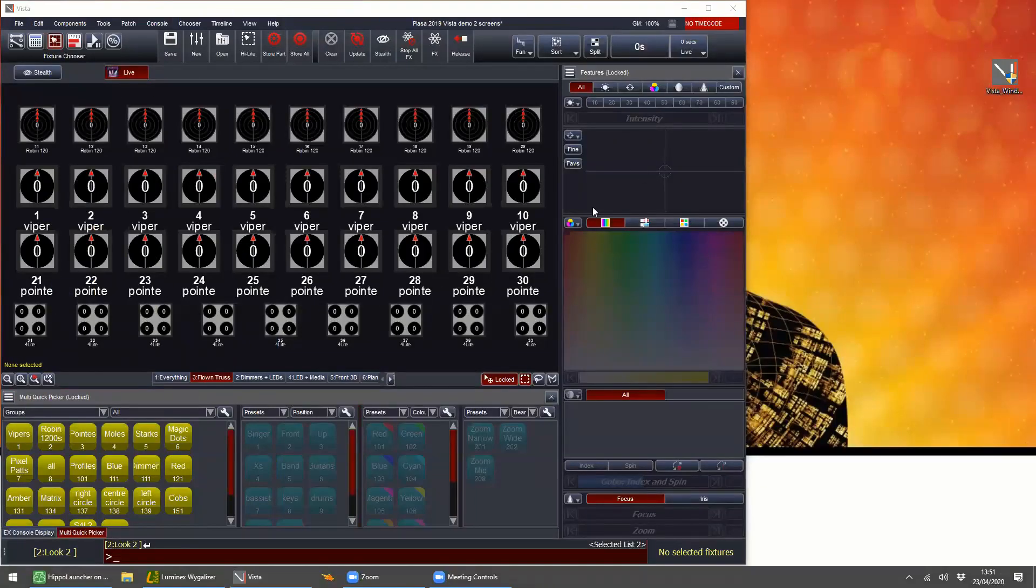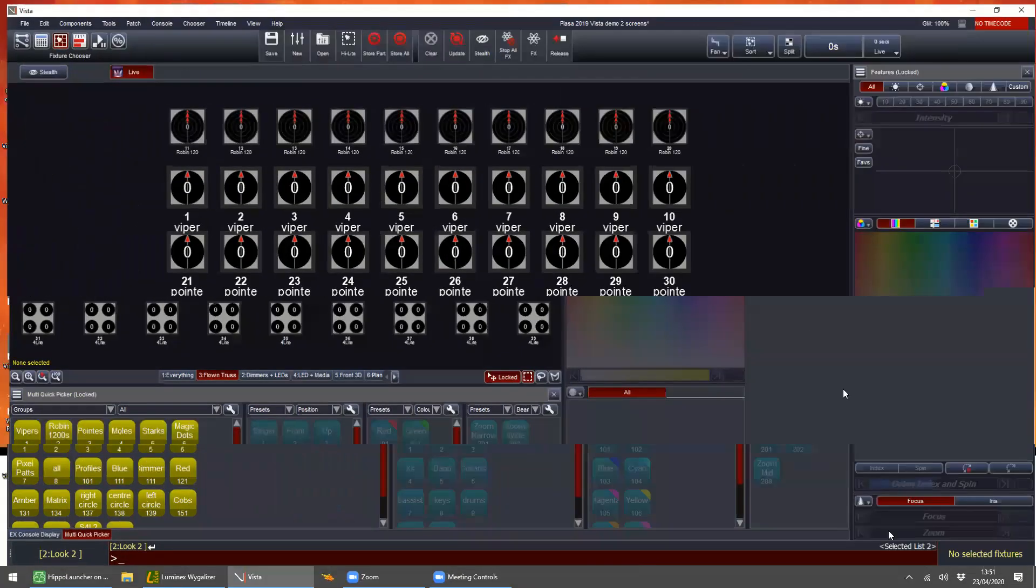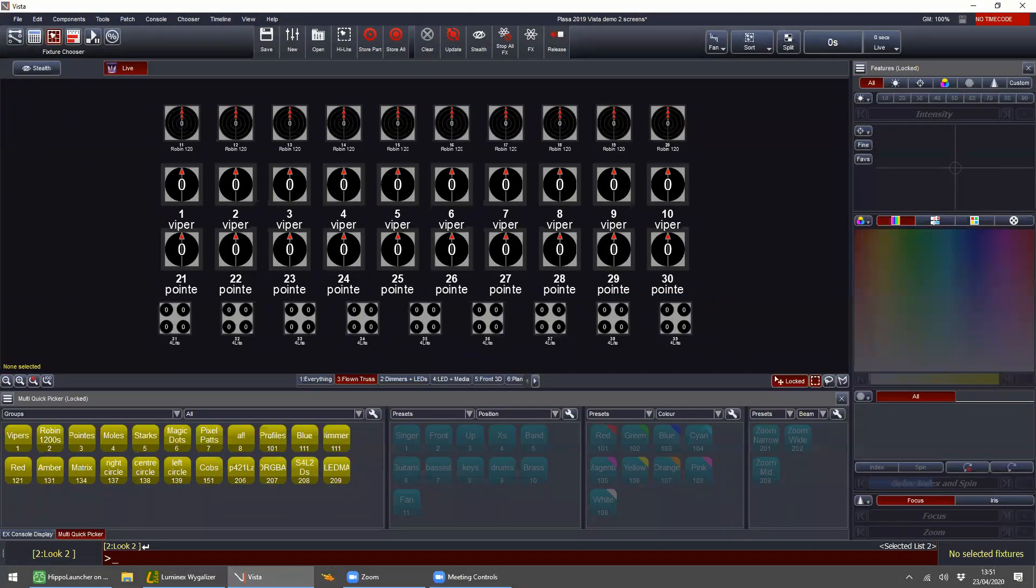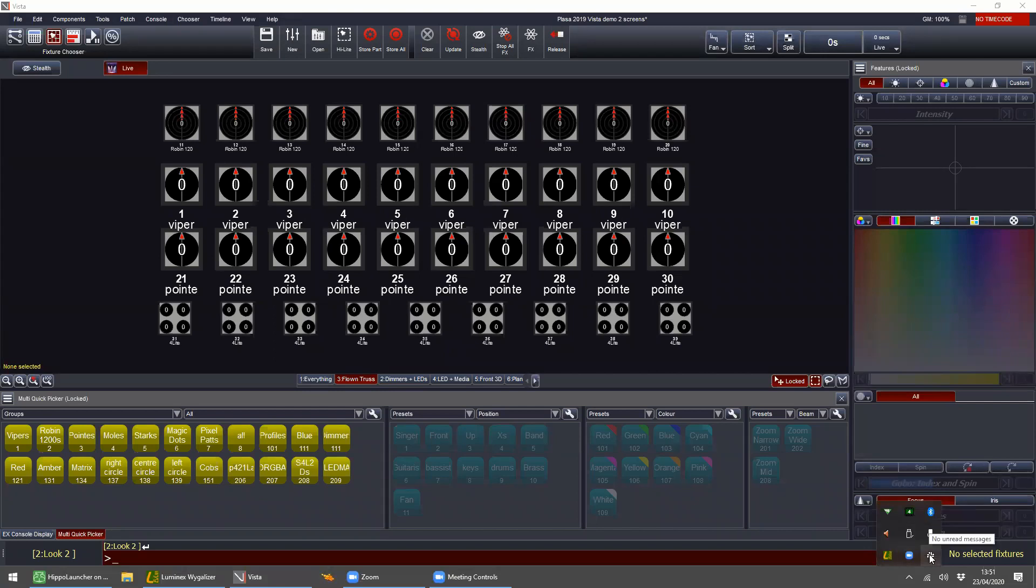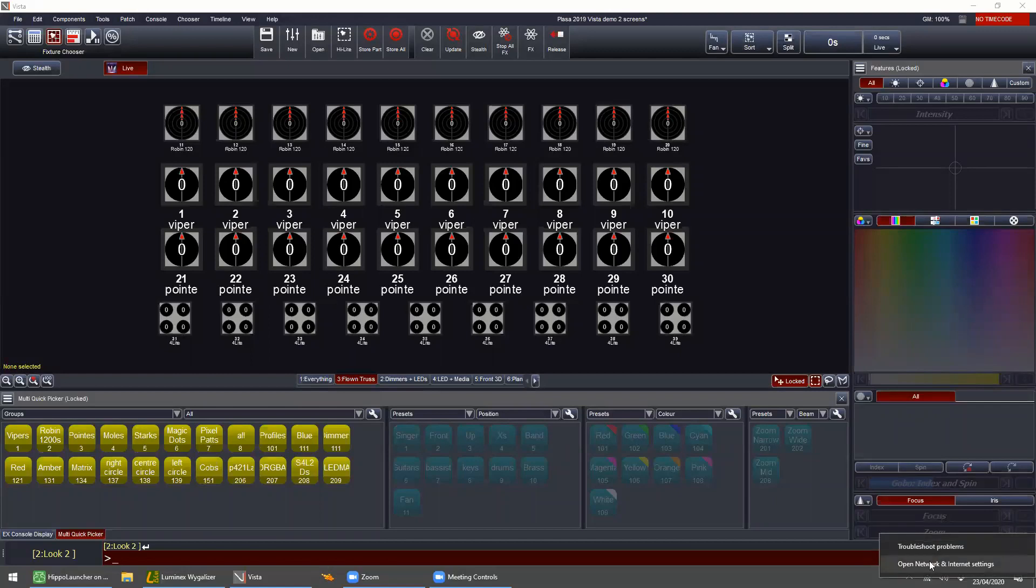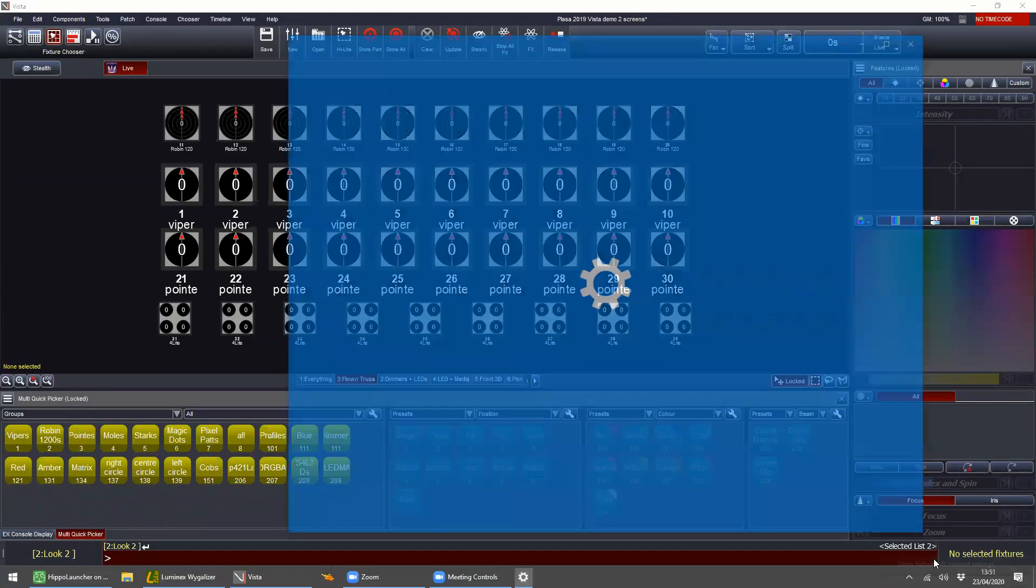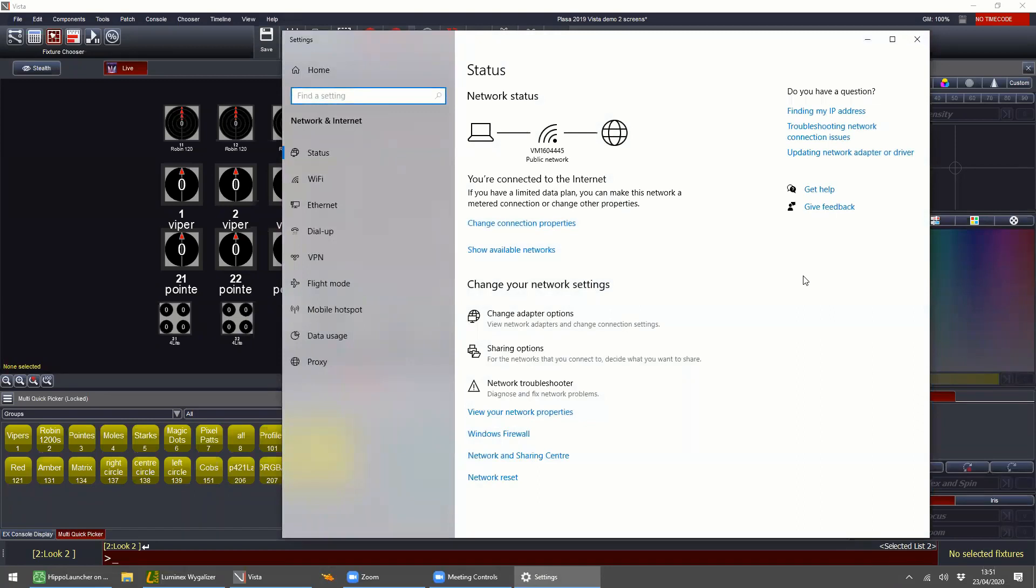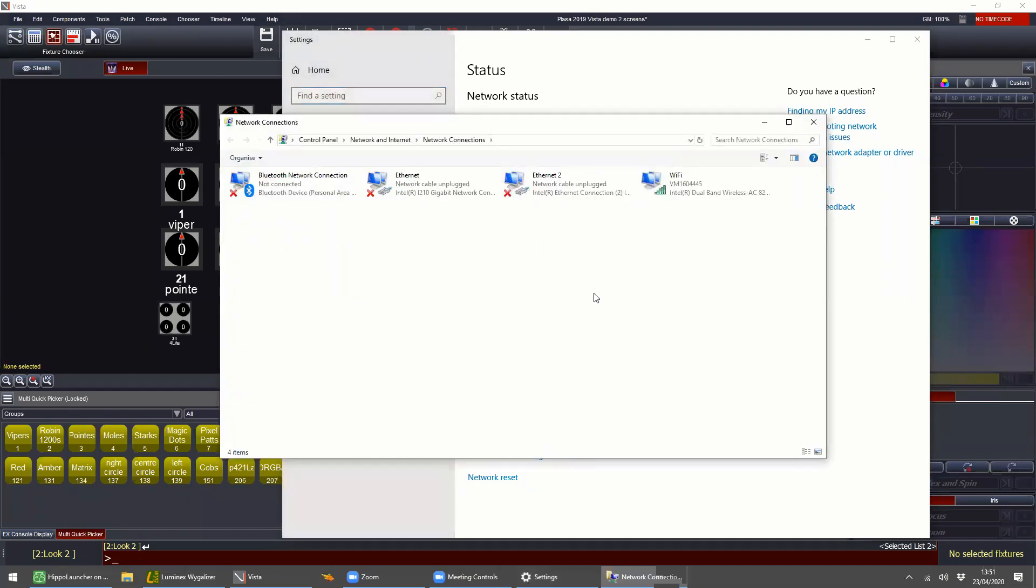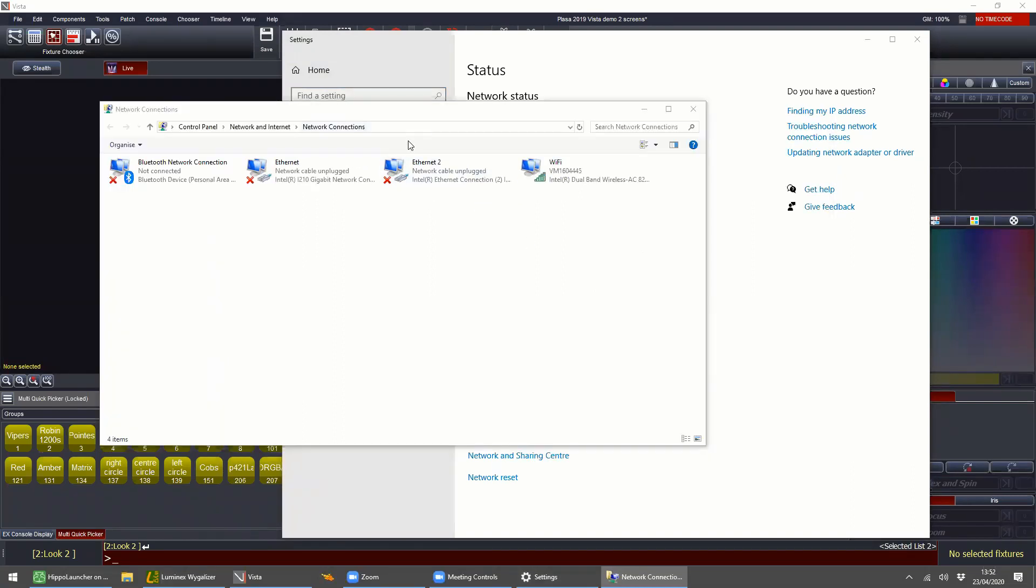First and foremost, this goes for any application where you're going internally in the computer. I need to change the network settings of my computer so I can open network and internet settings. This is a Windows example. Mac's a little bit different but WYSIWYG's Windows only so we'll go with it. You need to press change adapter options and we need to add a loopback adapter.